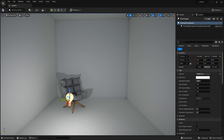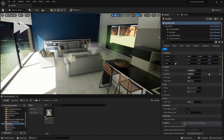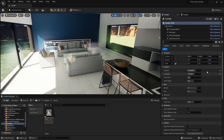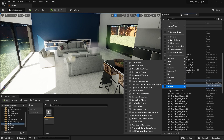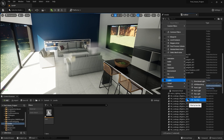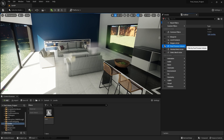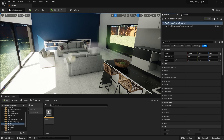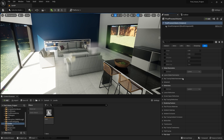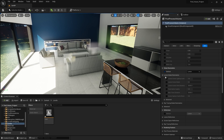Let's now open our project and go through some settings we have for Lumen. I'll go into the Outliner and select the Post Process Volume. I'm going to add a sun sky filter and a post process volume filter, and apply both of them. Let's select the Post Process Volume and go into the Details panel. First of all, make sure your global illumination method is set to Lumen.